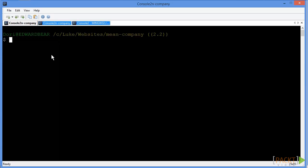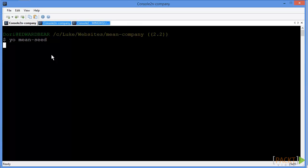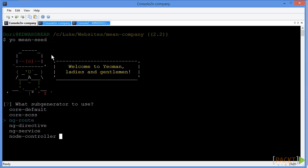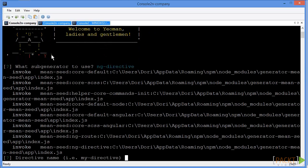So we're going to just type yo meanc, just like we did to originally scaffold out our whole app. But this time we're going to go to ng directive, which stands for Angular directive. We're going to give it a name. We'll just call it my directive for now.